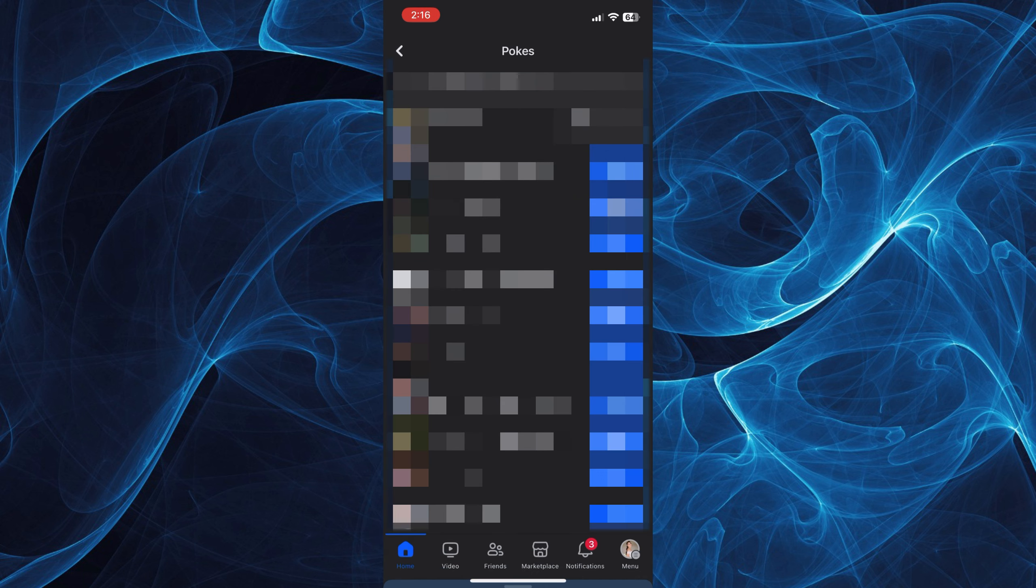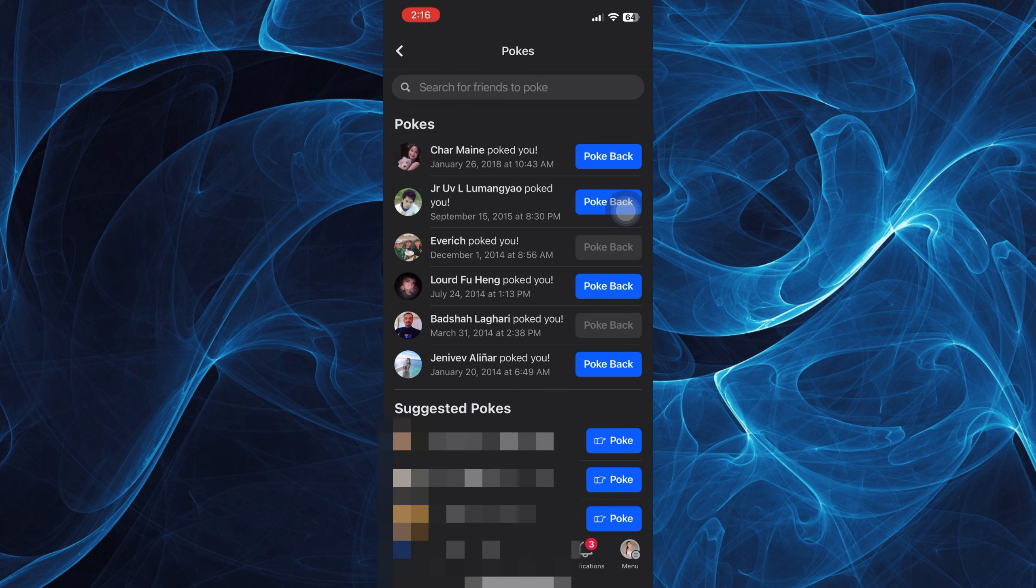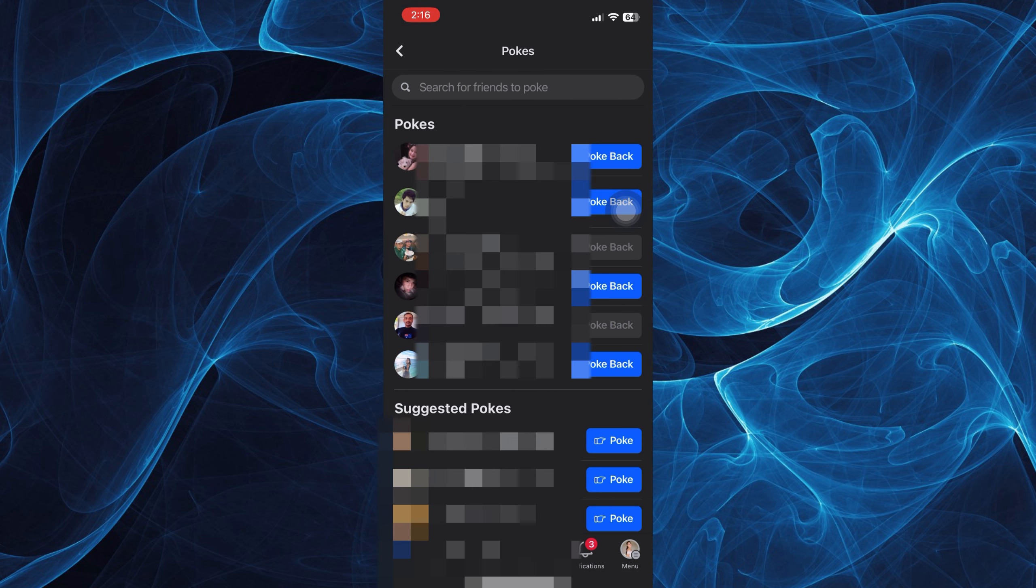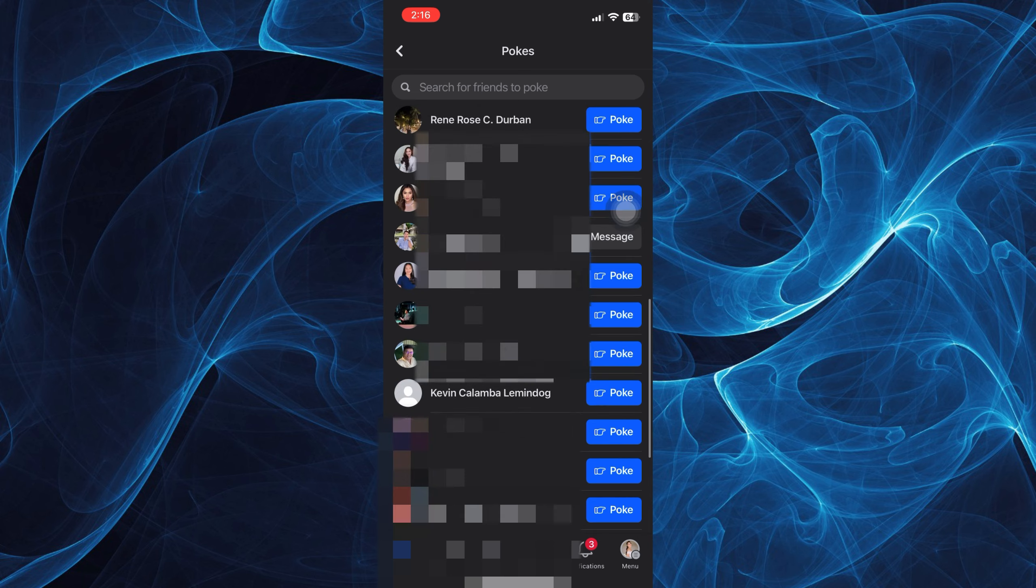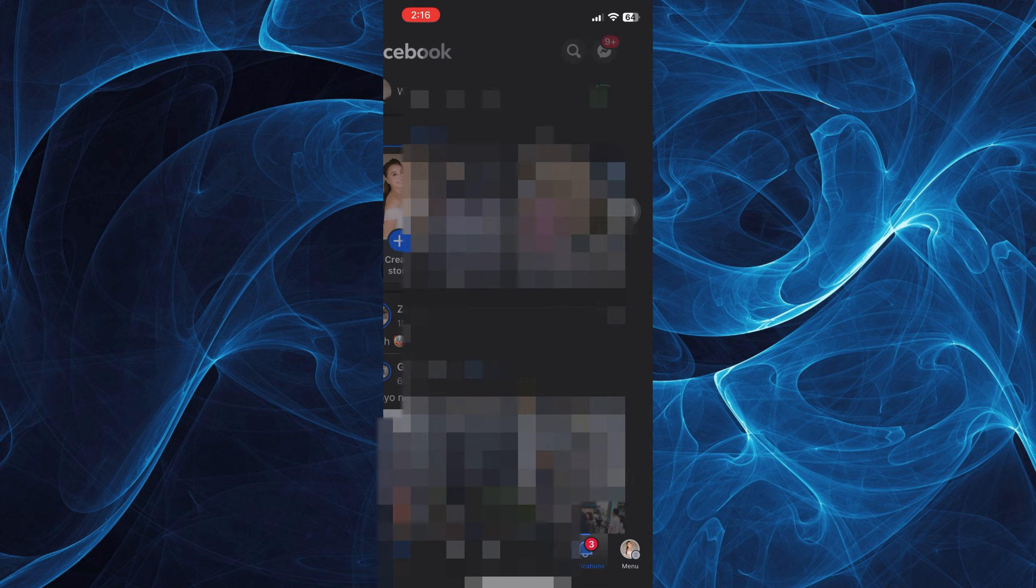You may also proceed on messaging that friend or that person and then you can just review here who pokes you and you can also tap poke back if you wish to poke back that friend.